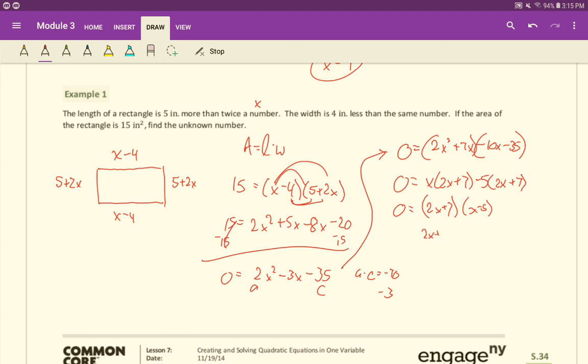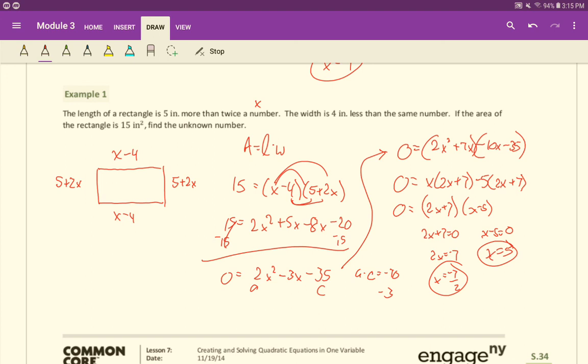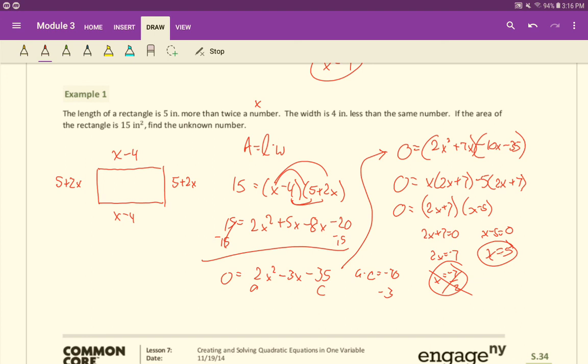Now we'll set each one of those equal to zero using the zero product property. And so we'll get two X equals negative seven or X equals negative seven over two, and we'll have X equals five. Remember, in our last lesson, we were asked to determine whether answers make sense in the context. Do both of these answers make sense in the context of lengths of sides? The answer is no. That negative seven halves, if you plug it in, you're going to end up with a negative width, which doesn't make sense for a rectangle. Whereas if you plug the five in, you'll get five minus four, which is one for the width, and five times two plus five will be 15 for the length. Those make sense. So just this one is our answer. In the next video, we will continue on.